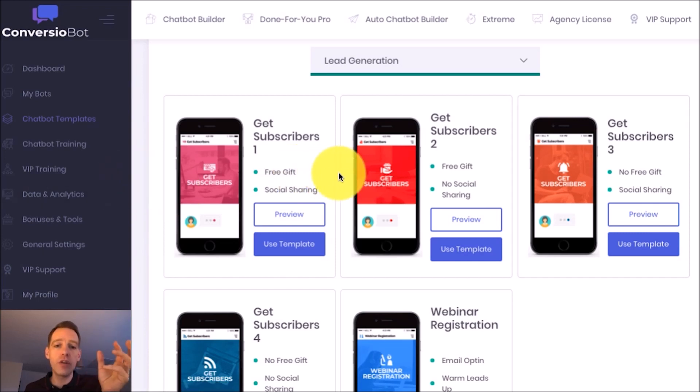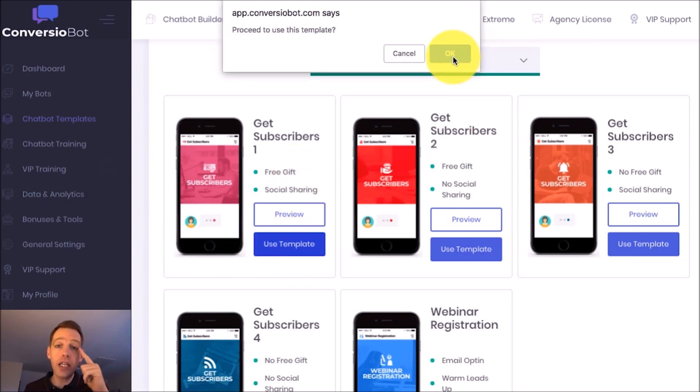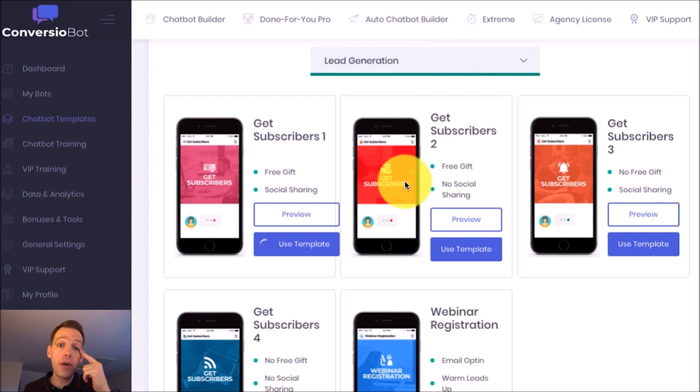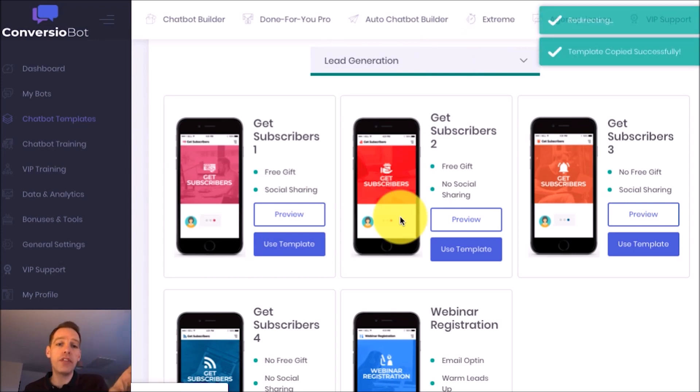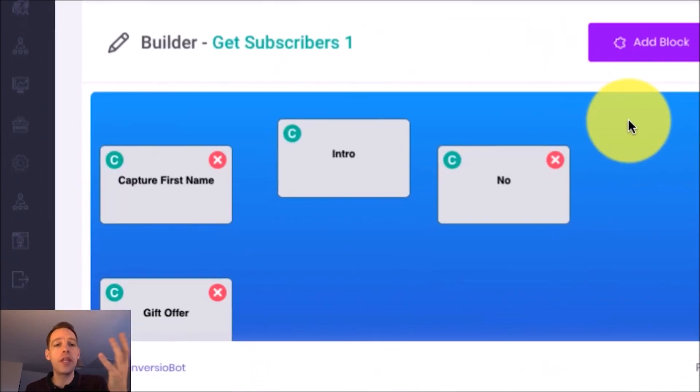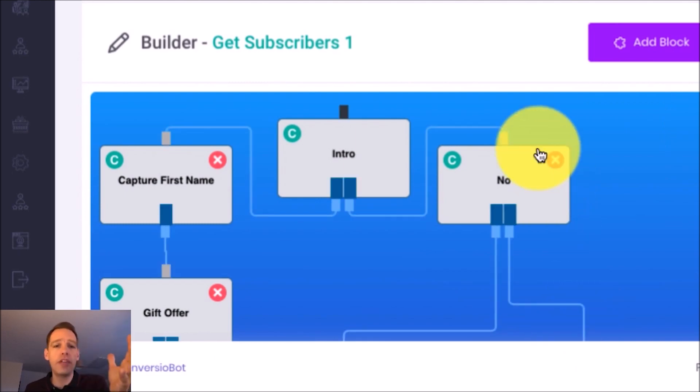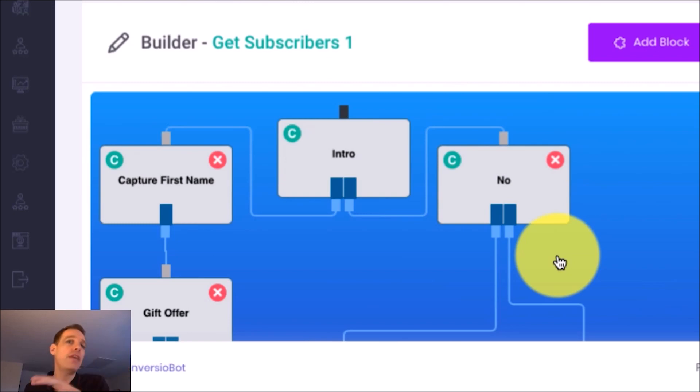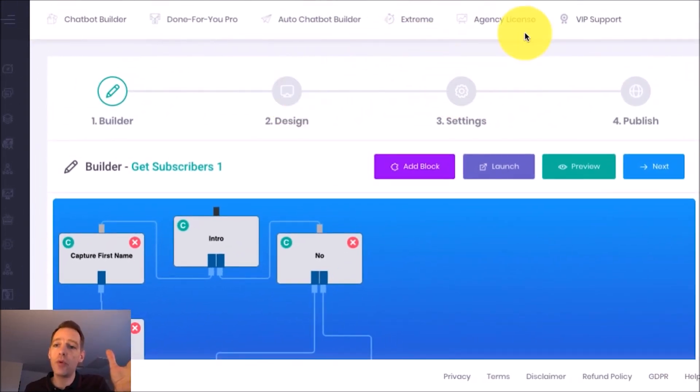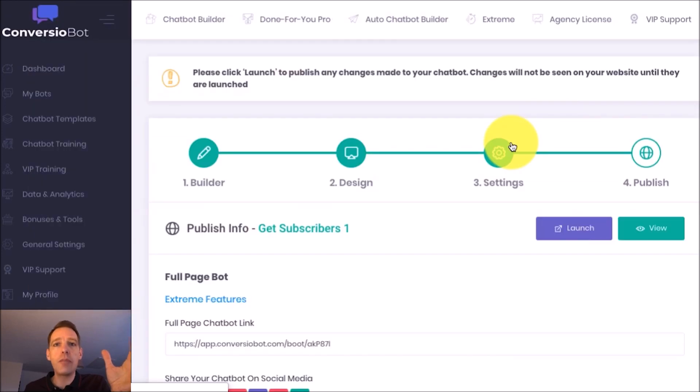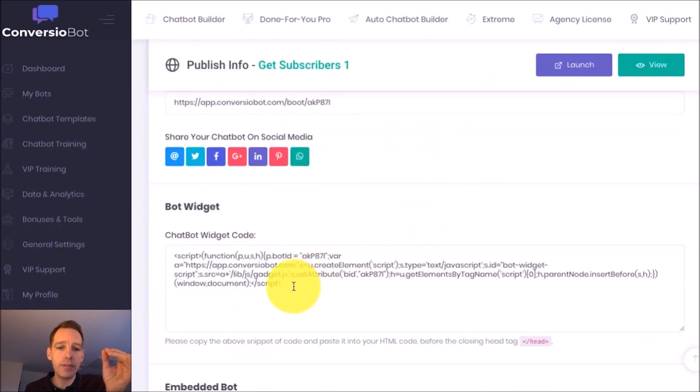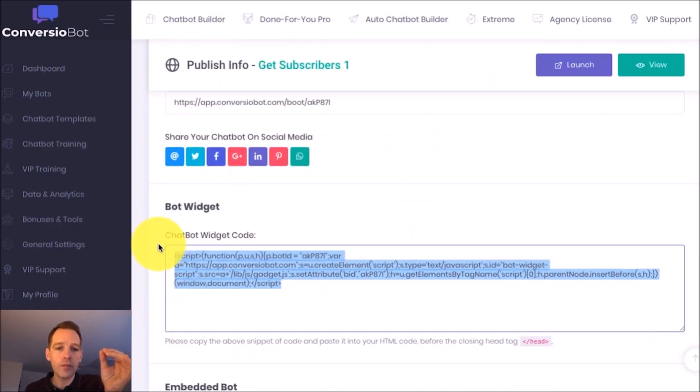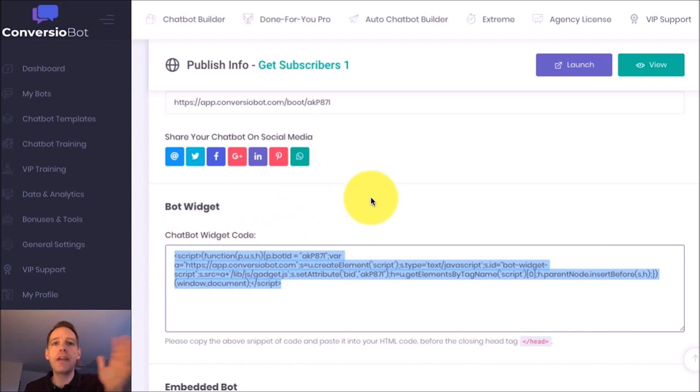So all you need to do is come over to where it says use template, click there and confirm and this is going to now add that bot to your my bots list but what it's also going to do is open it within the builder. Here you go. If you want to customize the messages or add any more messages then you can do that here but you don't have to do a thing if you don't want to. You can click through the steps or go straight to publish and simply grab one line of code which is down here, copy that and paste it into the code on your website and that's it. In fact I'm going to do this right now for one of my sites.